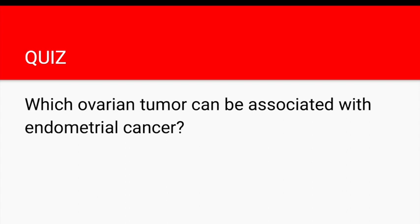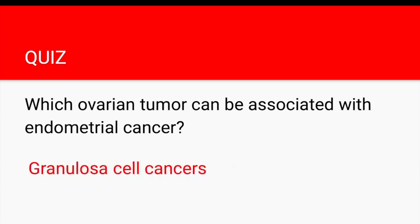The last question asks which ovarian tumor can be associated with endometrial cancer. The answer is granulosa cell tumors. Granulosa cells are ovarian sex cord stromal tumors that secrete high estrogen levels, increasing the risk of endometrial cancer. To learn more about ovarian cancers, click the linked video.